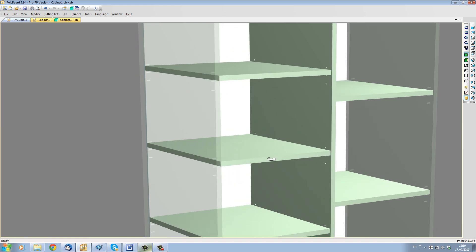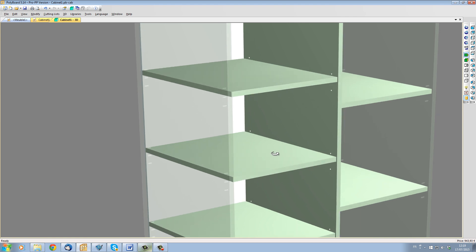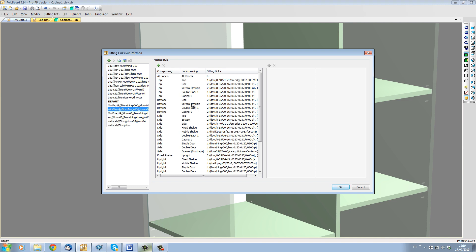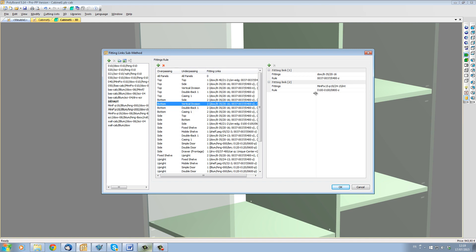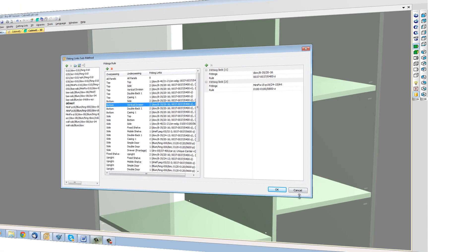To change hardware or the hardware positions, I will have to edit each individual item of the submethod. This means that I would have to take this item here and change the hardware, this item here, and change the hardware and the rule.